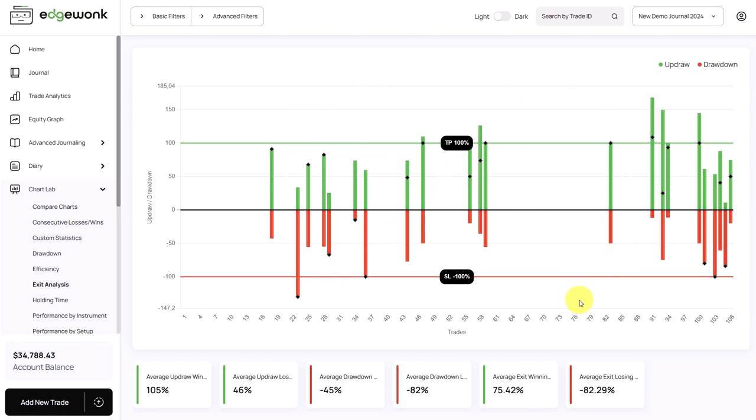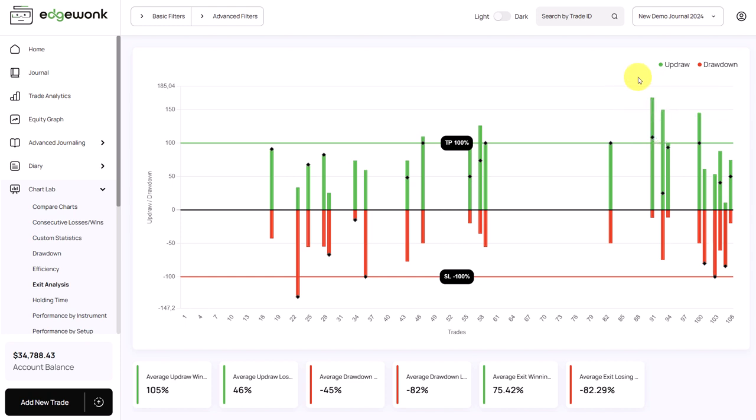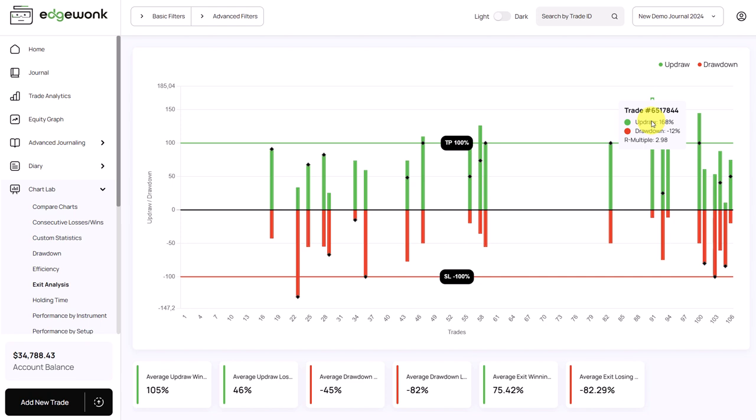All right, so what does this tell you? You want to look for patterns in this graph. Do you consistently see that the price is overshooting your target, like in those examples here? Then your take profit placement might be a little bit too conservative, and you could potentially, by setting your target a little bit further away, increase your multiple and achieve higher winning trades.